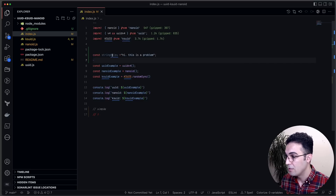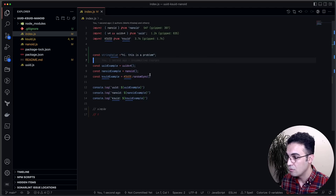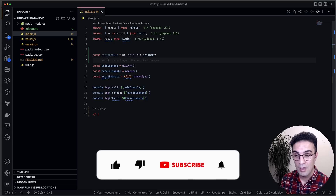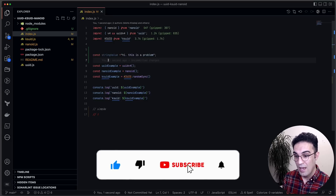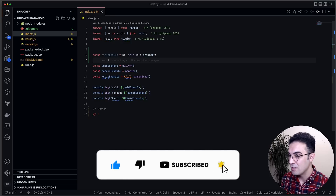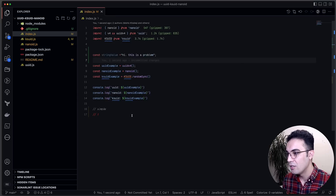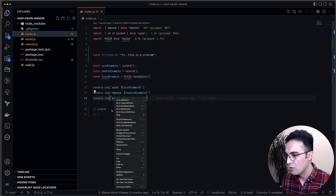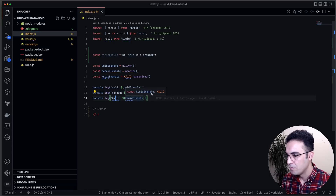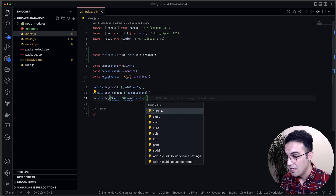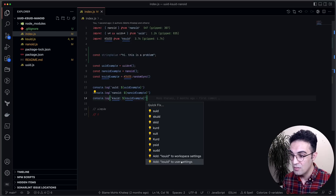I can accept a suggestion and change it to the correct value for better spelling in the codebase. For something like KSUID that I can't change, I just highlight it, go to quick fix, and add it to my user settings or workspace settings so it doesn't keep complaining.